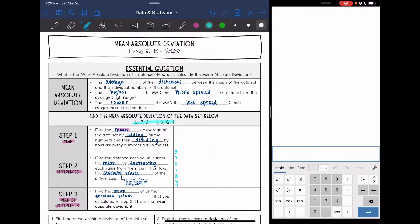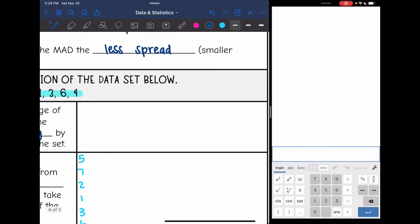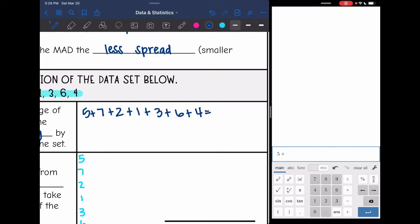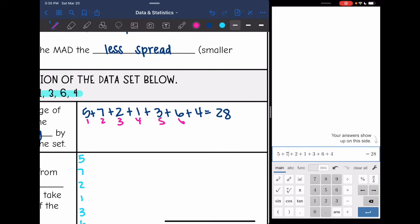This is the data set we're working with — I had an extra number in there so I whited it out. We're going to find the average of 5, 7, 2, 1, 3, 6, and 4. Adding all those numbers together: 5 plus 7 plus 2 plus 1 plus 3 plus 6 plus 4 is 28. We had 7 numbers, so to find the mean we do 28 divided by 7, which means our mean is 4.